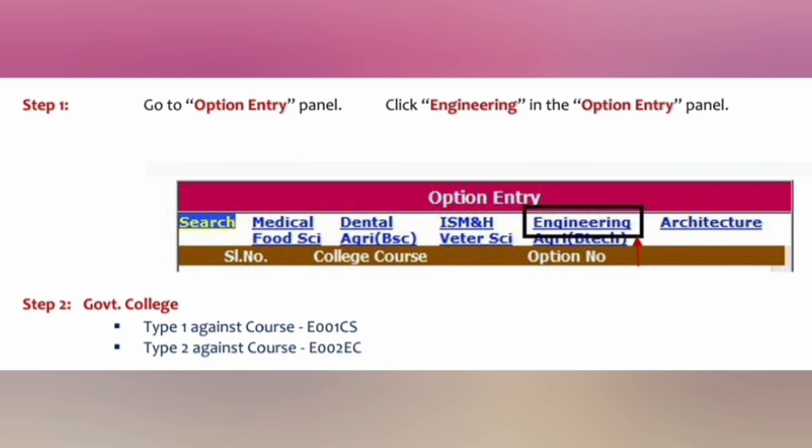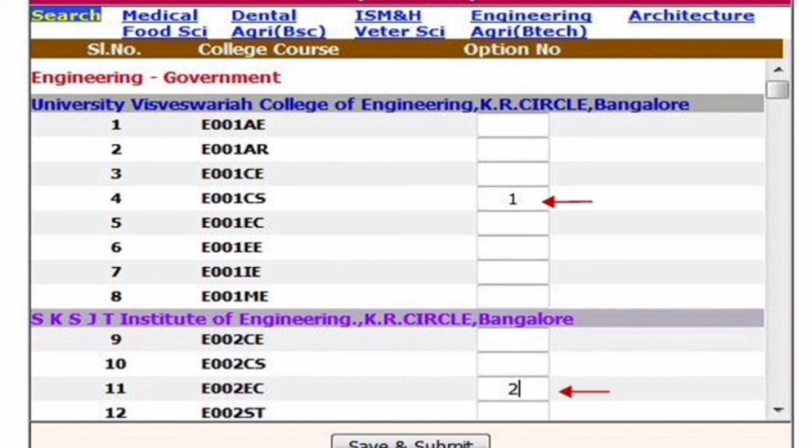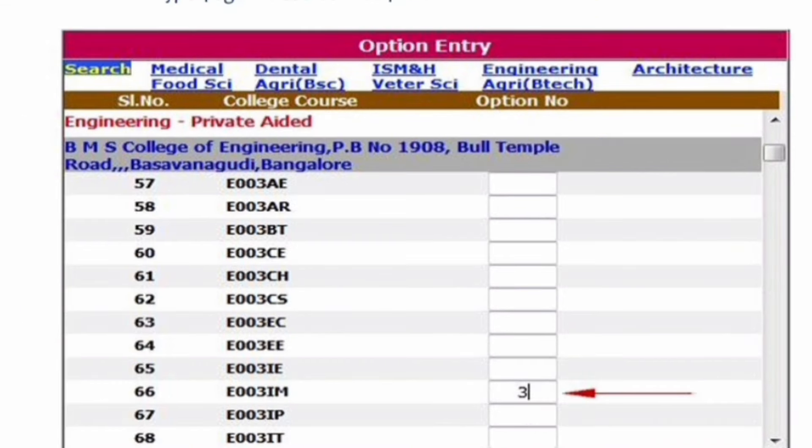When you select Engineering on the top, the first option shown is UVCE Computer Science. The college is University Visvesvaraya College of Engineering, KR Circle, Bangalore, which has eight options like E001, AE, AR, and so on. To set UVCE CS as your first option, go to row number four and type '1' in front of it. For the second option, JSSIT KR Circle — ECE branch — type '2' in front of it.